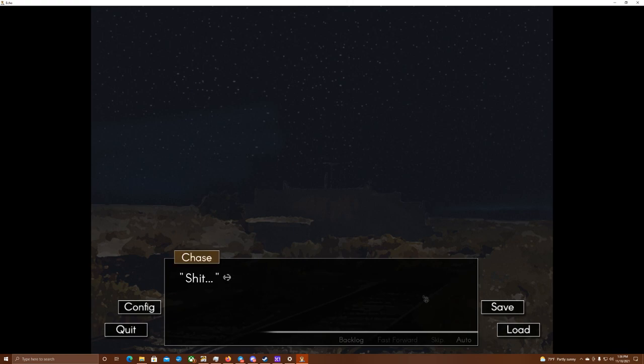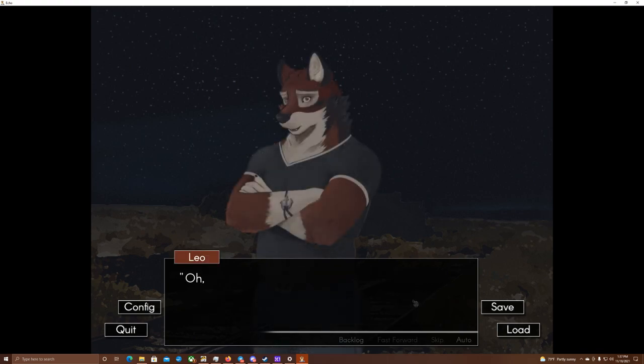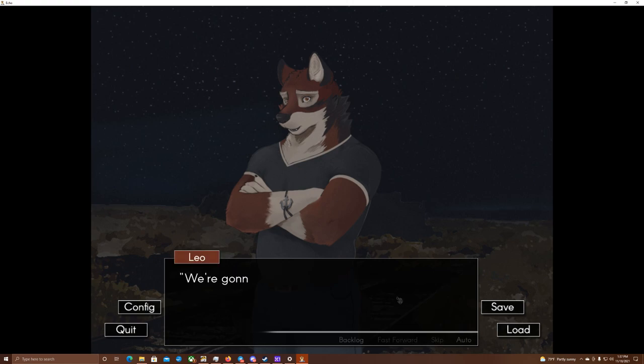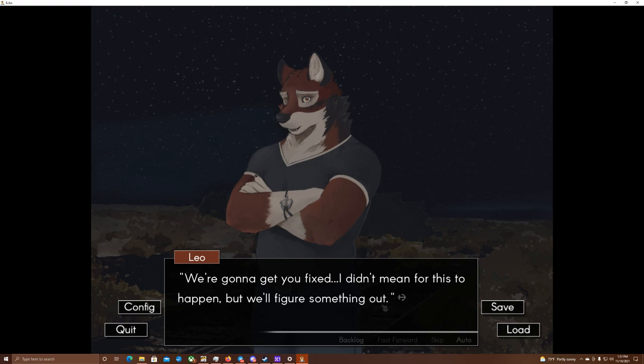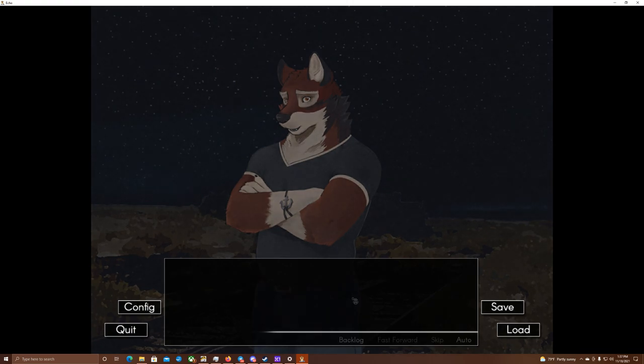Shit! I reach out and press a paw to his head, wishing I wore a belt so I could... I could put it around his neck. Oh, no, no, no, no! Leo mumbles in my ear, pushing Kudzu off roughly as he looks at my legs. We're gonna get you fixed! I didn't mean for this to happen, but we'll figure something out! The wolf slides his arms around me and picks me up, and the world tilts.